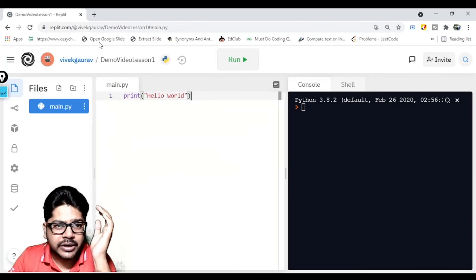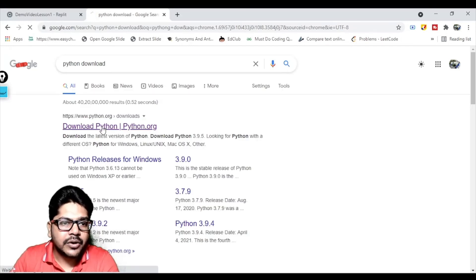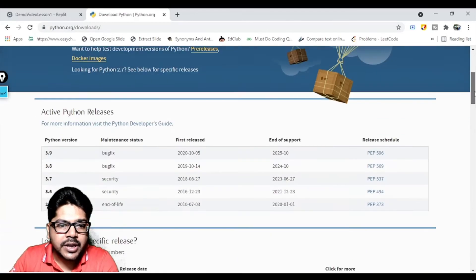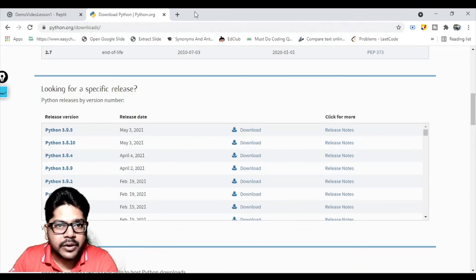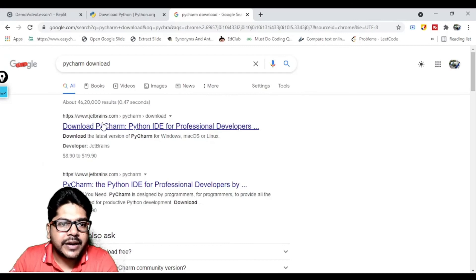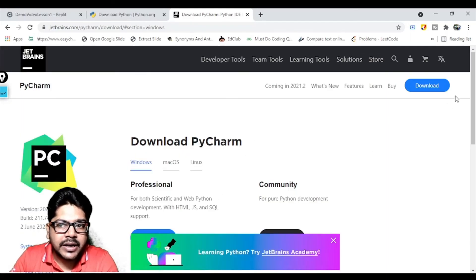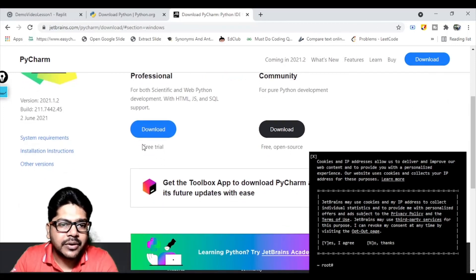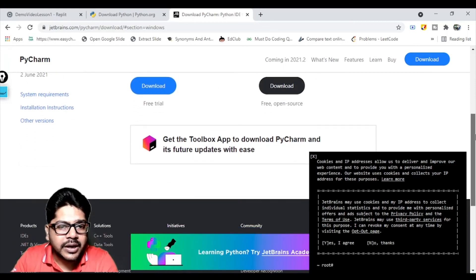To download Python, search 'python download' and it will take you to python.org. Go to Downloads and you'll see the latest release — currently 3.9.5. For PyCharm, search 'pycharm download' and the first link will be jetbrains.com. Make sure to download the Community Edition, not the Professional Edition — the Community Edition is completely free and open source.